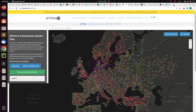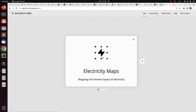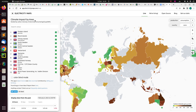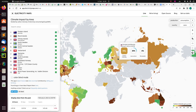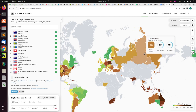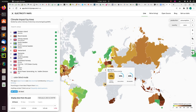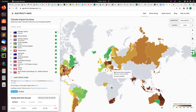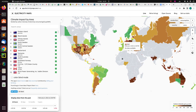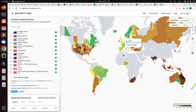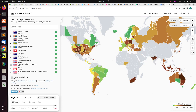The electricity map shows the climate impact by area, including carbon intensity and carbon renewable breakdown by place. This is a good example of where, if you see no data in Africa or South America, it is not that nothing is there — the data just has not been collected. You can also toggle a color-blind mode.